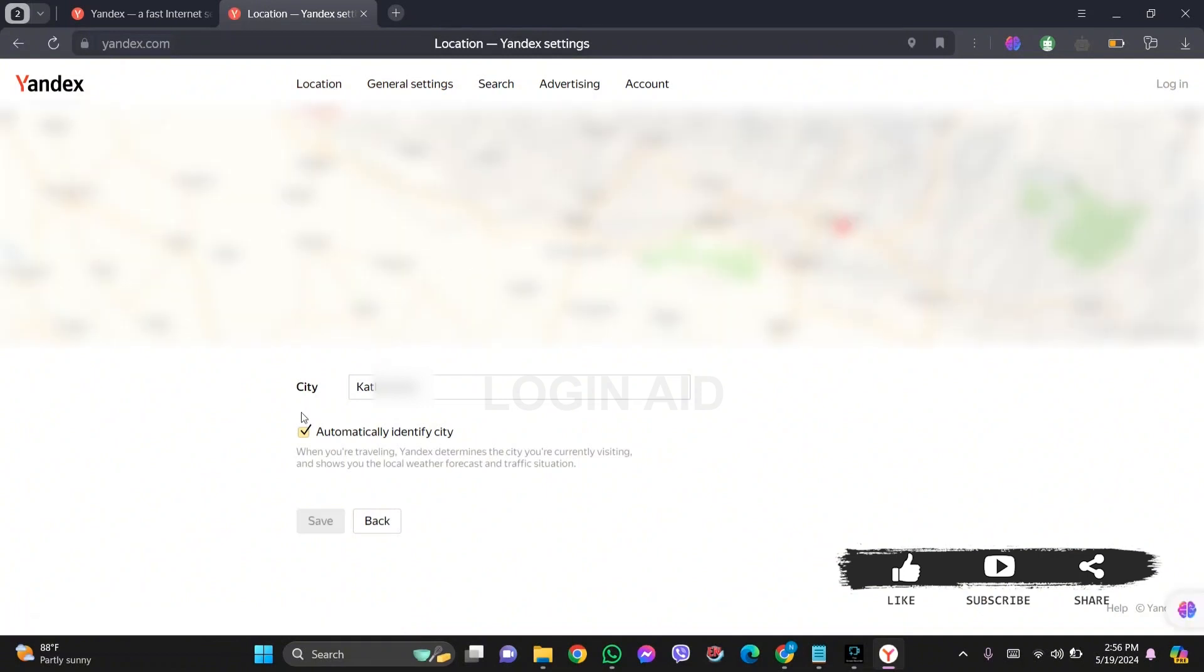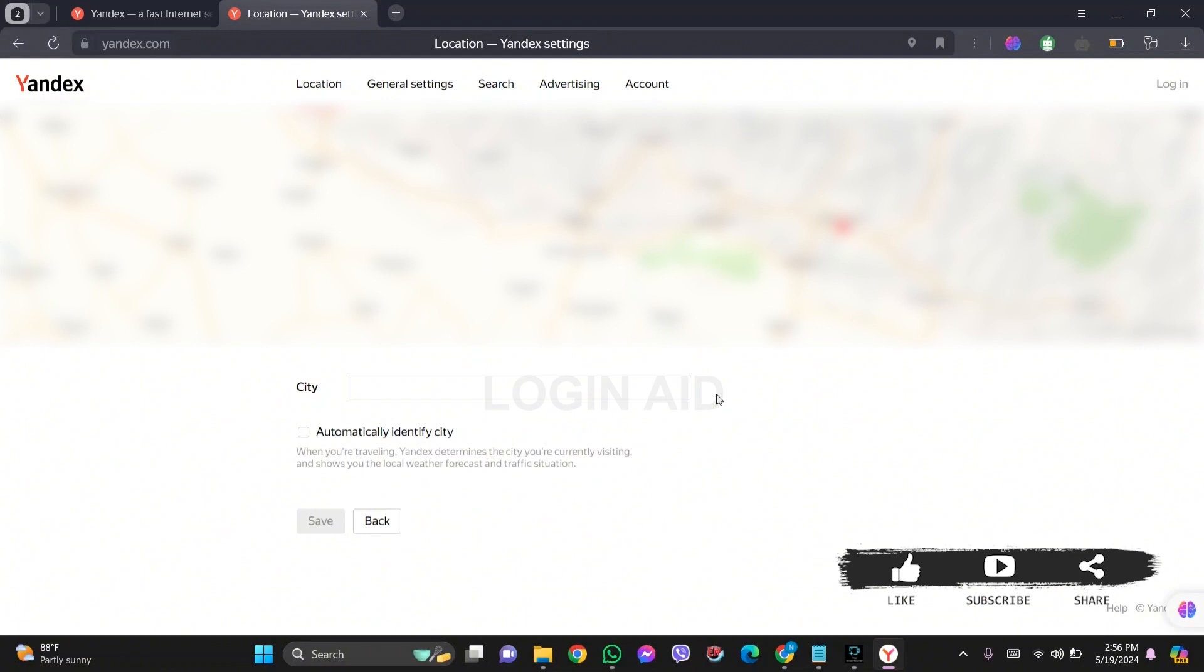After this, you can also manually enter your city. For this you need to click on the box stating 'automatically identify city'. With this it will turn off the given mode, and then you can enter your city on the given box.